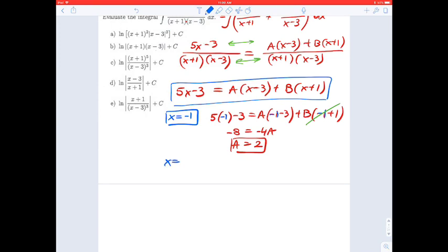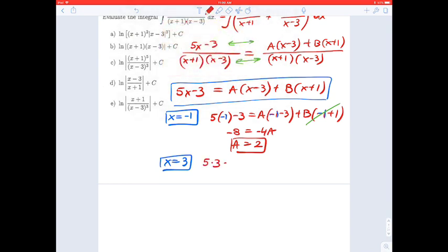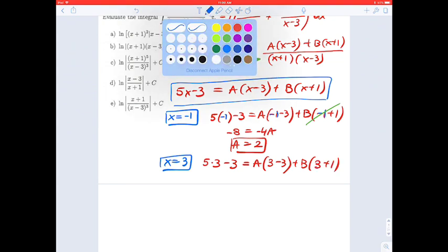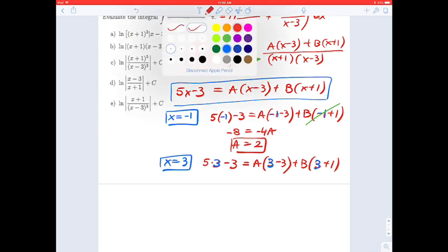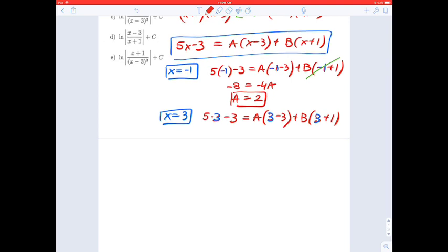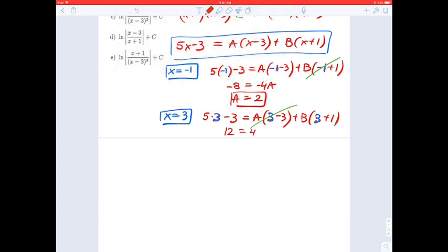Now I need to pick another value for x to find the second unknown. Let's pick x equals 3 and substitute: 5 times 3 minus 3 equals A times (3 minus 3) plus B times (3 plus 1). The left side is 12, the A term vanishes because 3 minus 3 is 0, and 3 plus 1 is 4, so 4B equals 12. Therefore B equals 3.